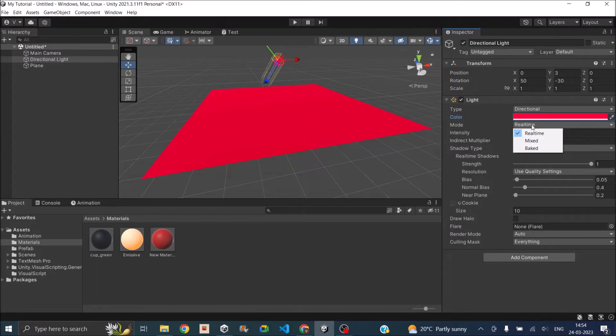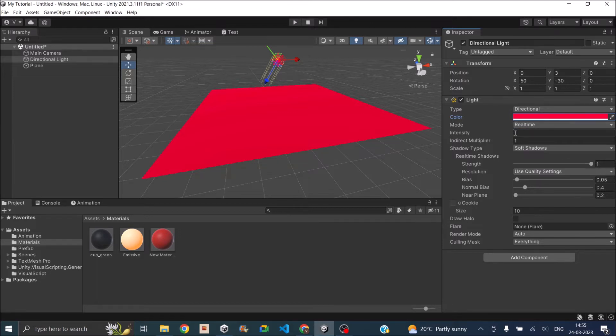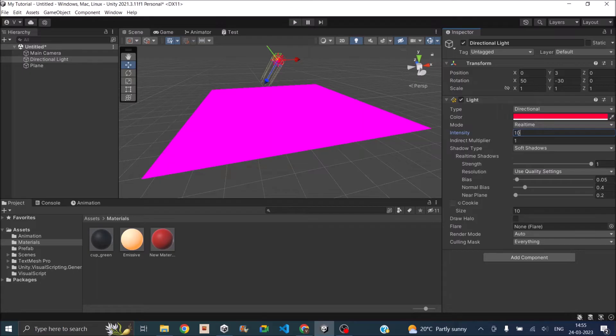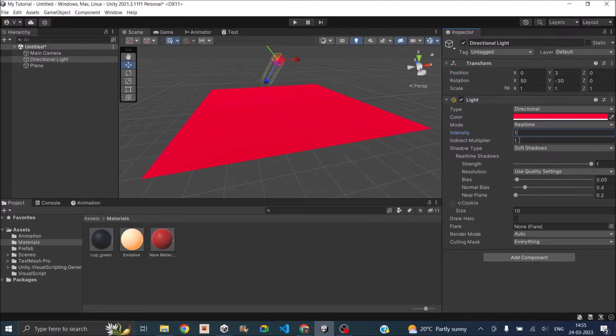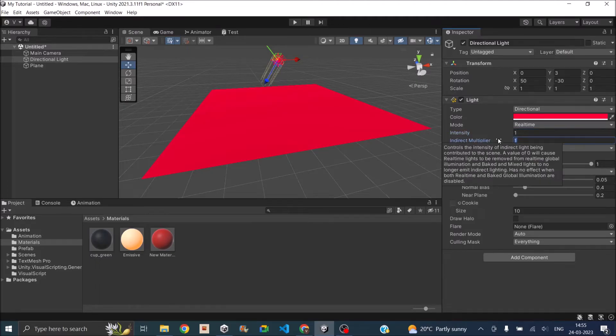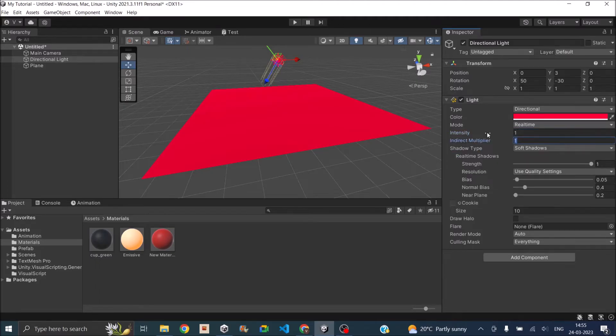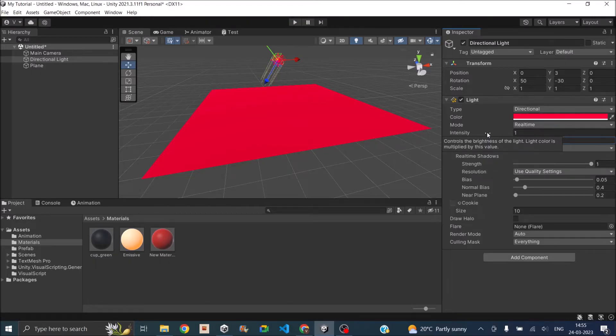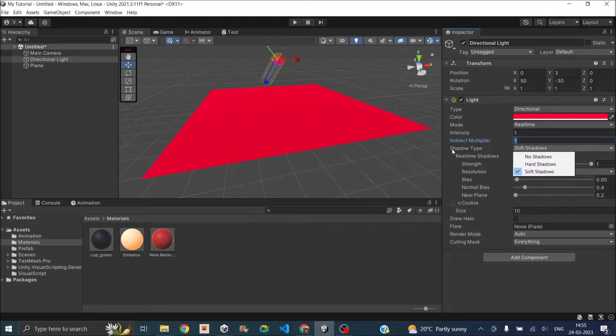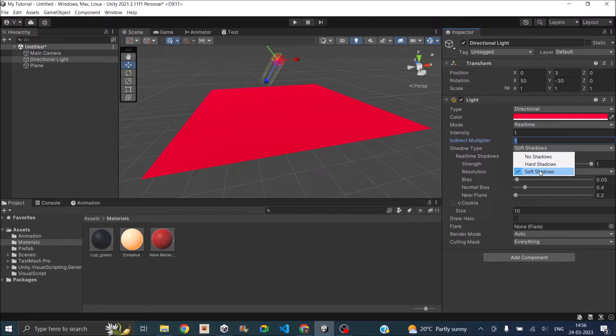And when you are setting it to baked all the light calculations are taken from the light map which is baked before the game starts. The intensity you can increase to any number depending on how intense you want the light to be. Then you can also do an indirect multiplier. Basically indirect multiplier value controls how much contribution this light has to the global illumination. Then you can set the shadows created by this light. The soft shadows take up more performance and the hard shadows take up less performance. If you don't want shadows from a particular light then you can basically disable this by selecting no shadows.